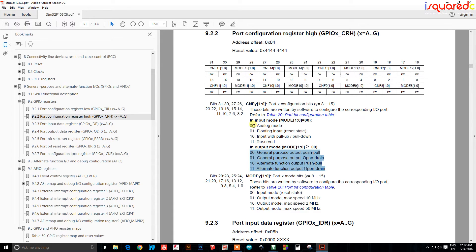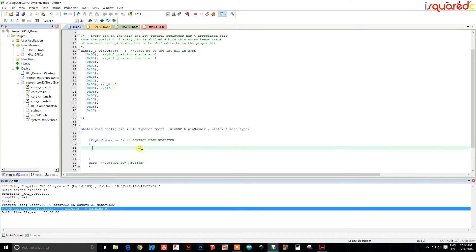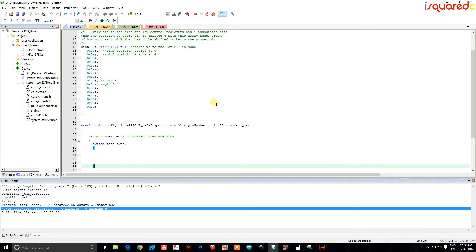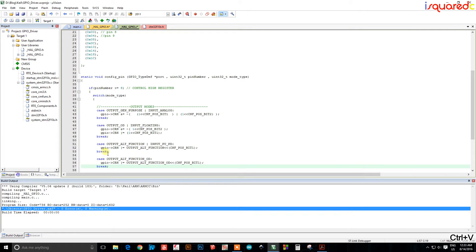We're configuring either input or output, so we look at what type of mode is being set. Instead of a chain of if statements checking mode_type, we'll use a switch-case on mode_type. This also helps me keep track of my curly braces.